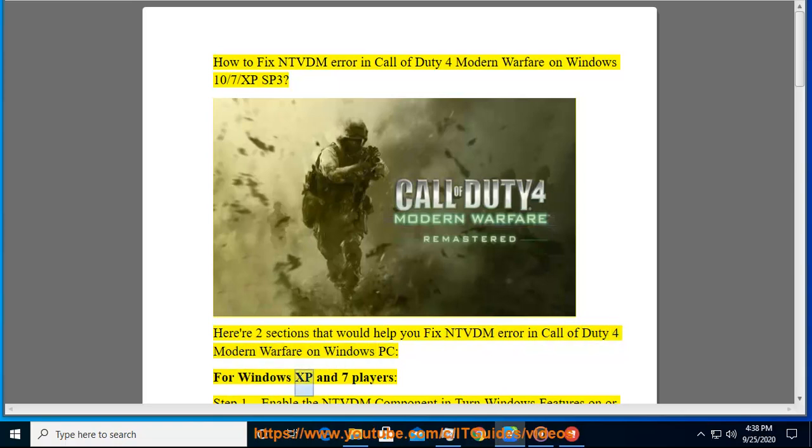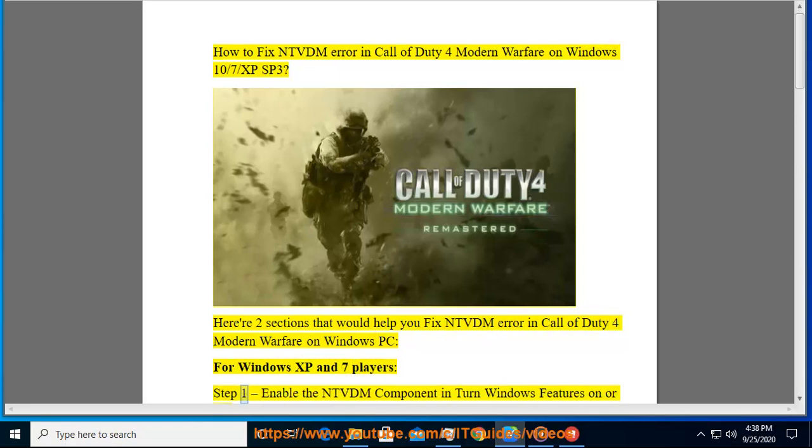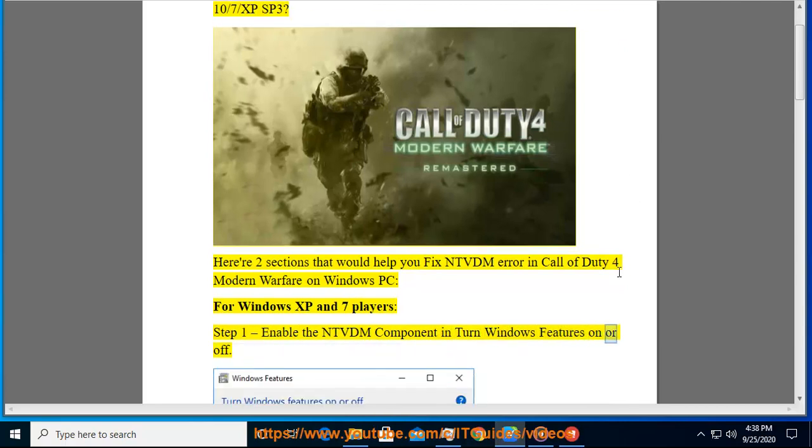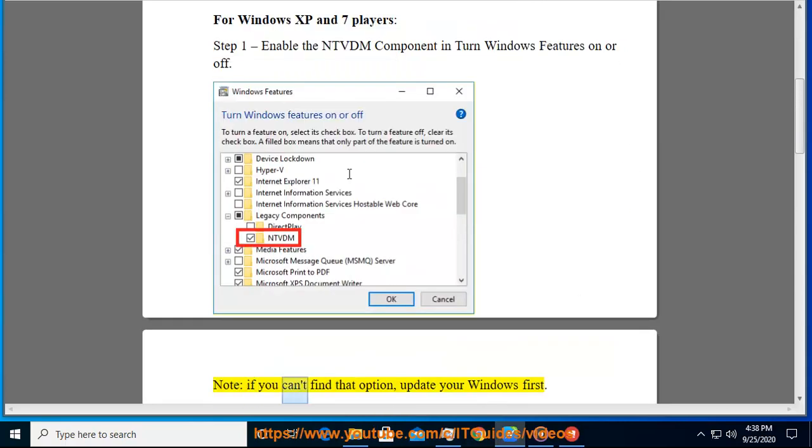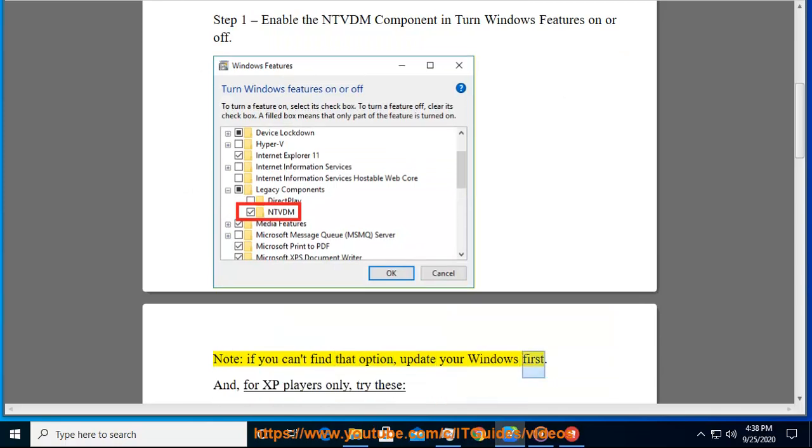For Windows XP and 7 players, Step 1: Enable the NTVDM component in turn Windows features on or off. Note, if you can't find that option, update your Windows first.